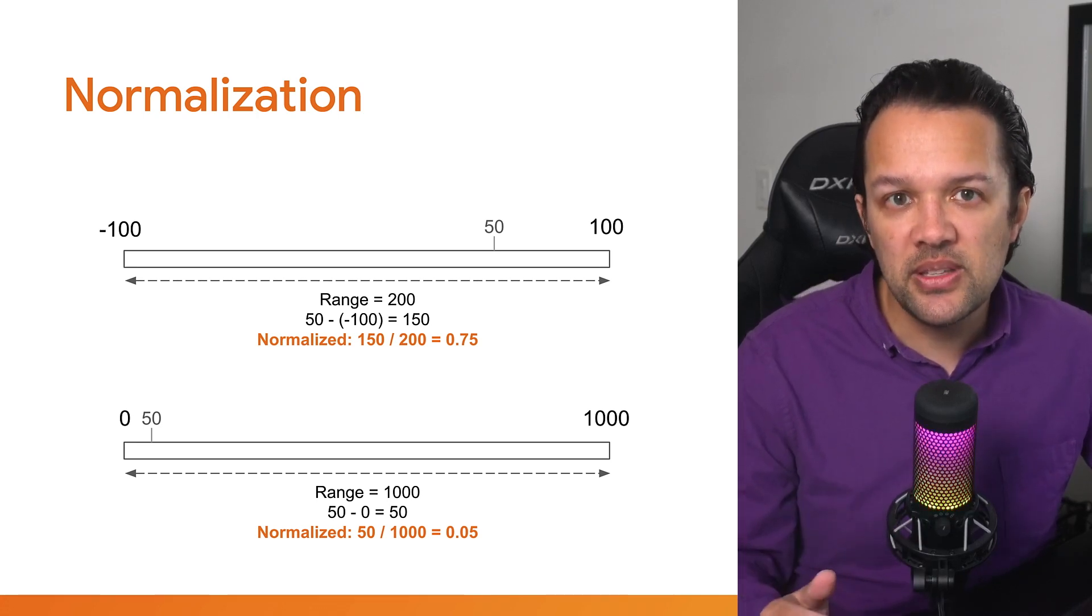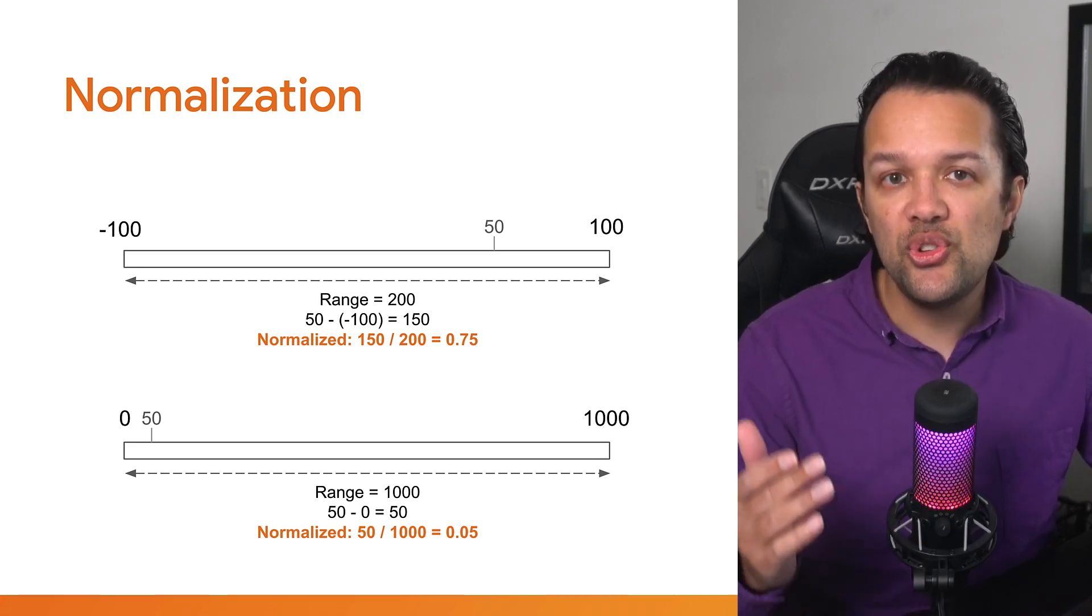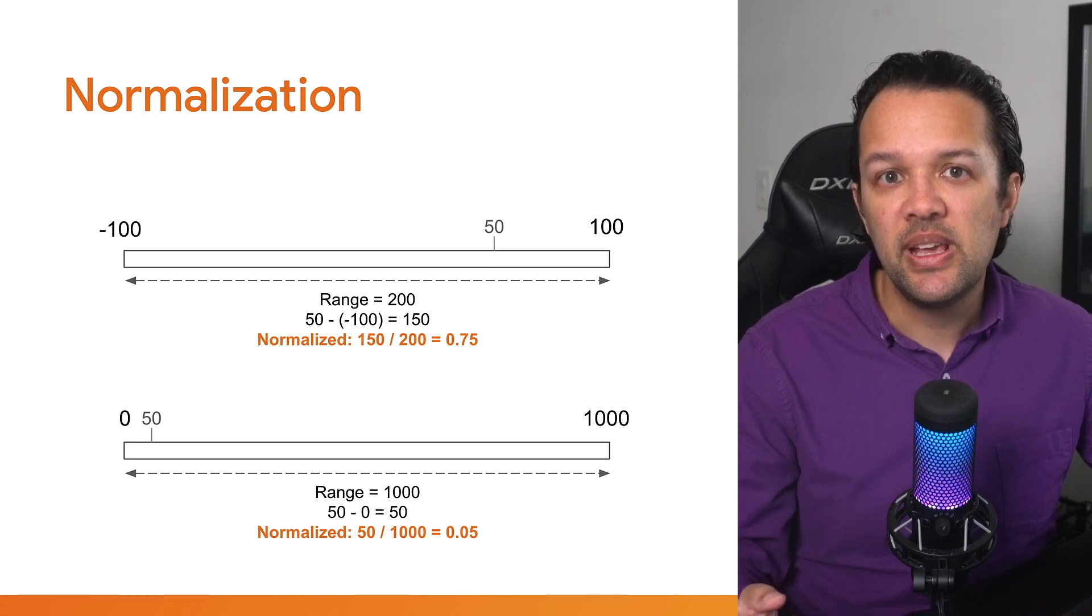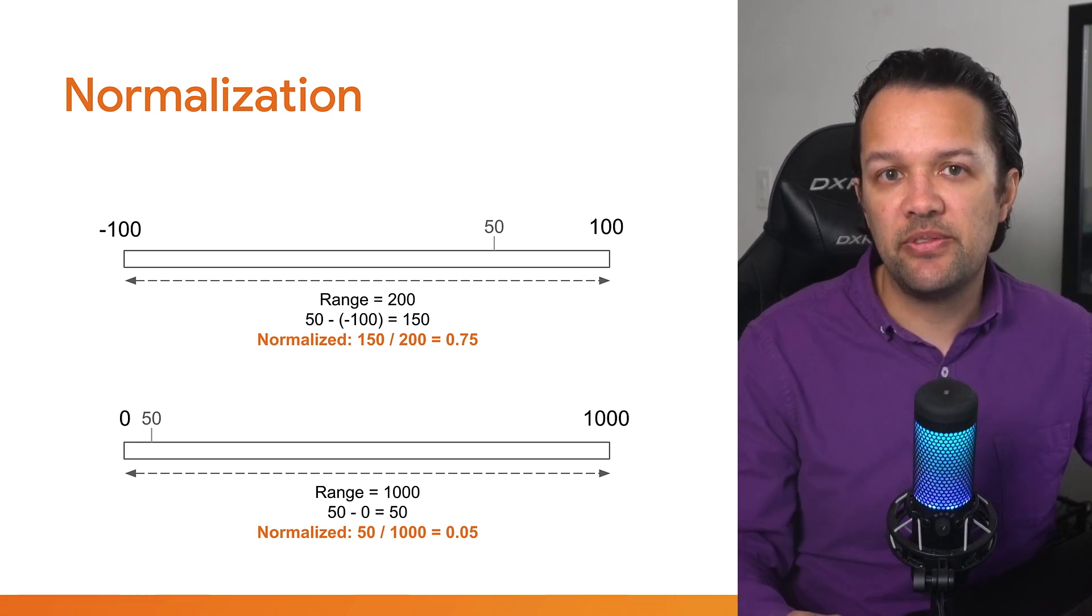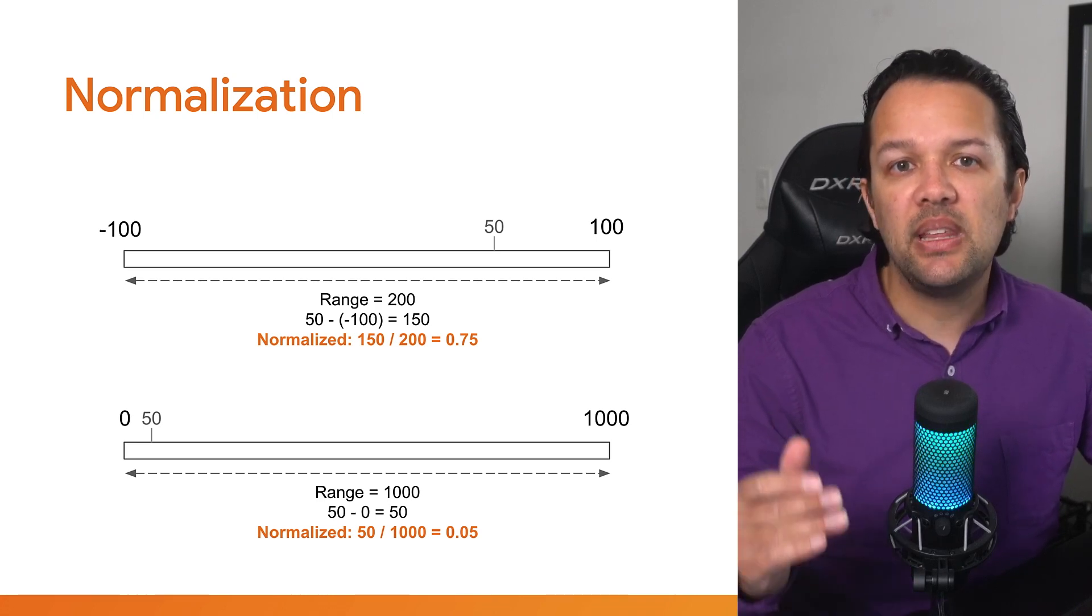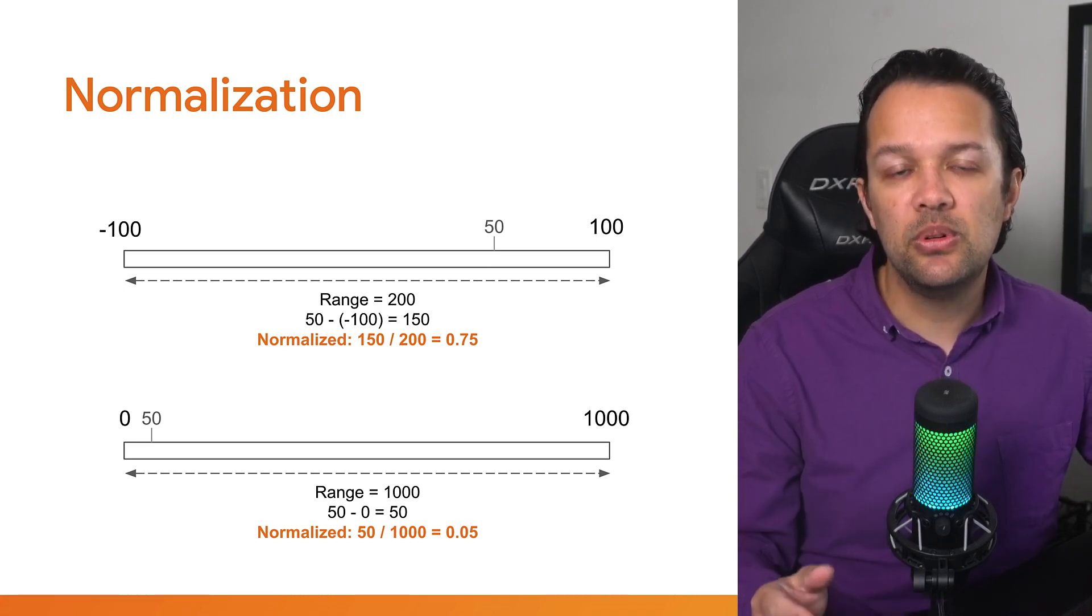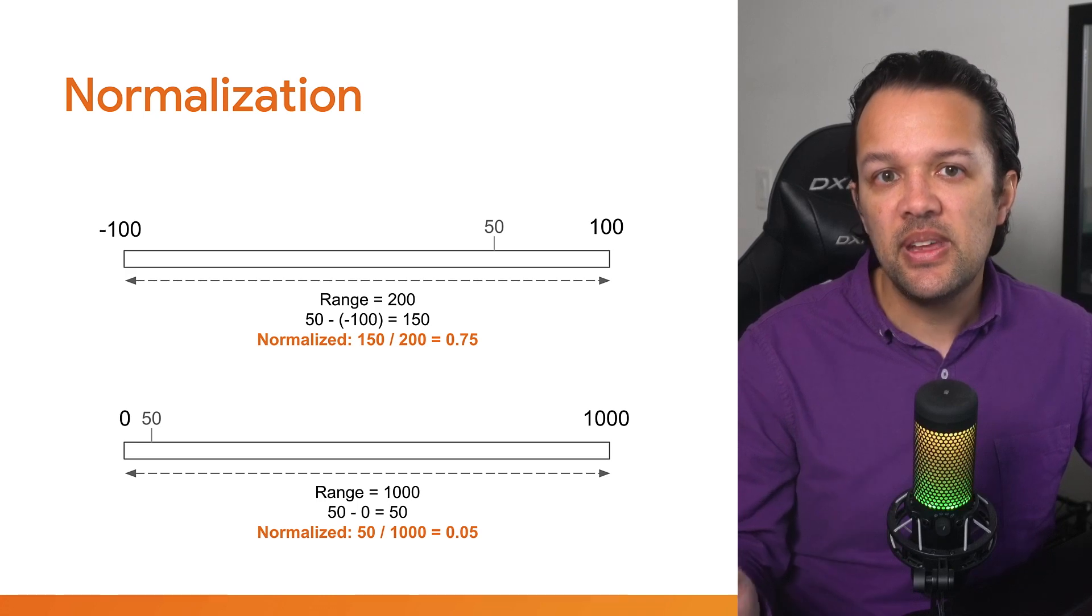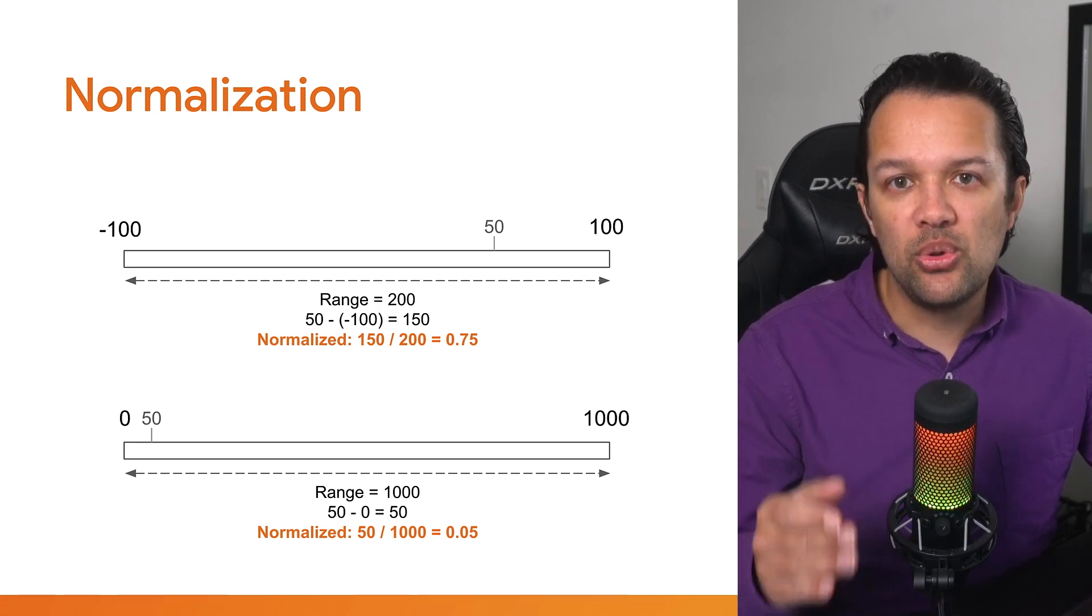Now, the final step is to divide the number you just calculated by the range that you previously found. So again, for the first example, 150 divided by 200 is 0.75, and in the second example, 50 divided by 1000 is 0.05.